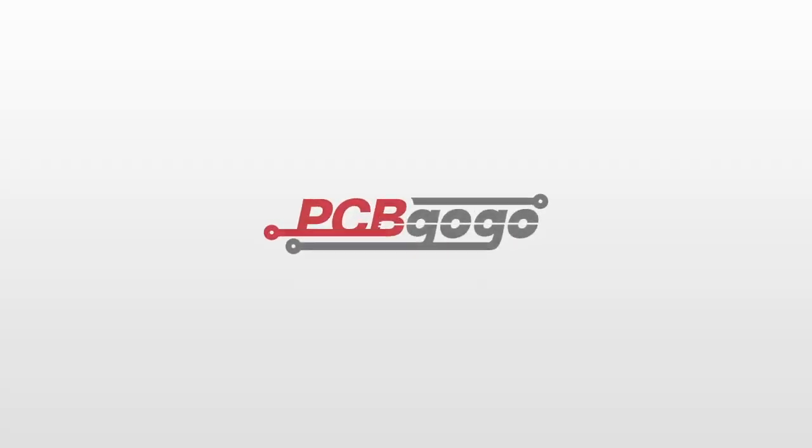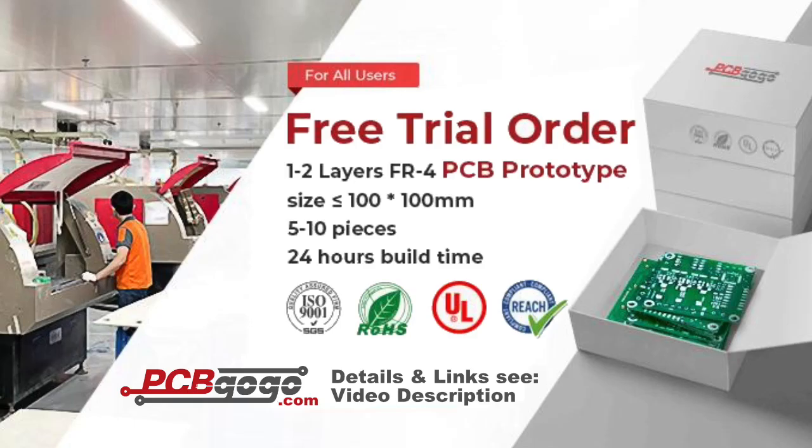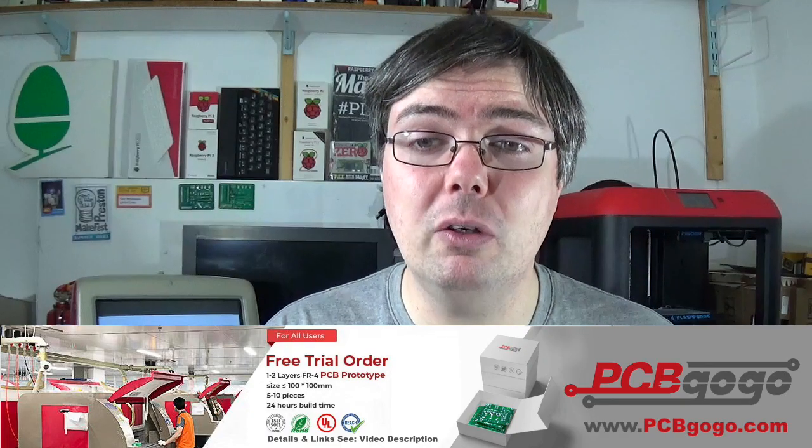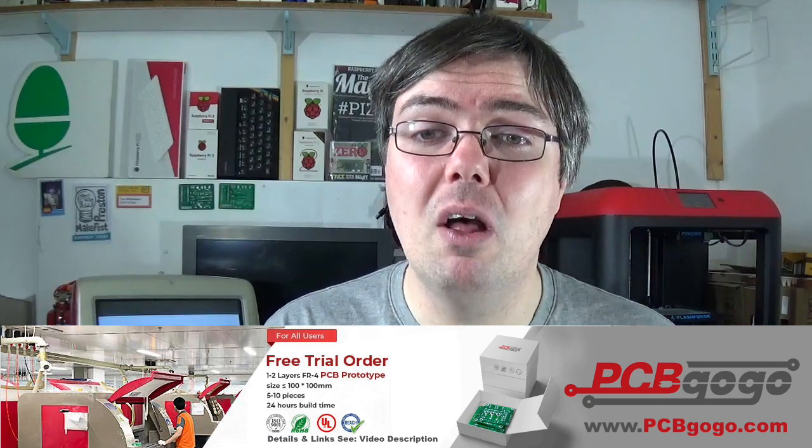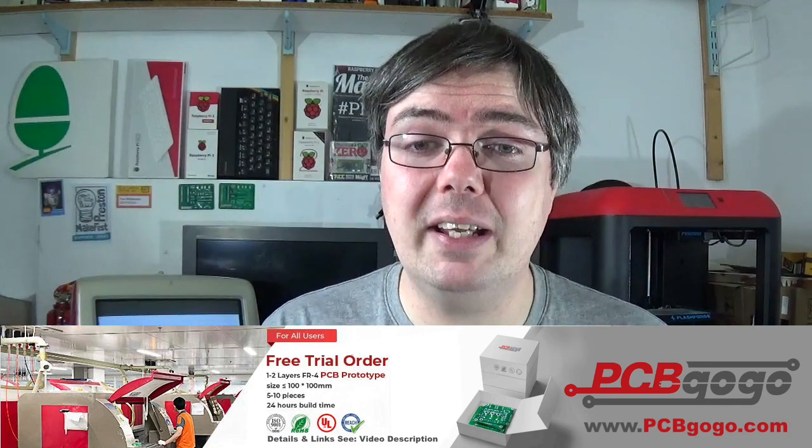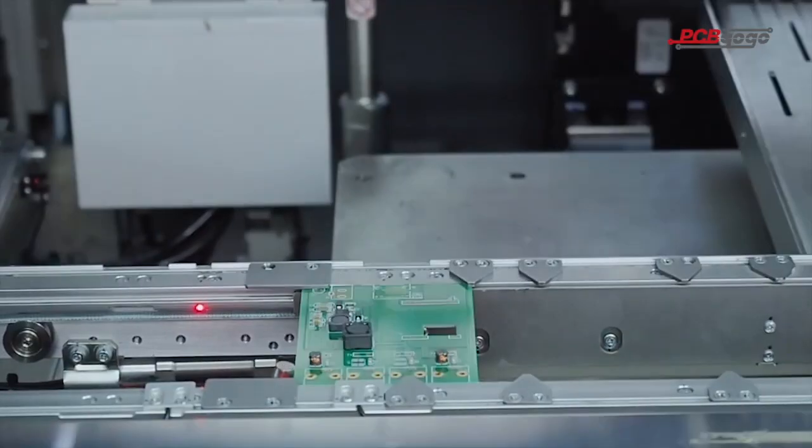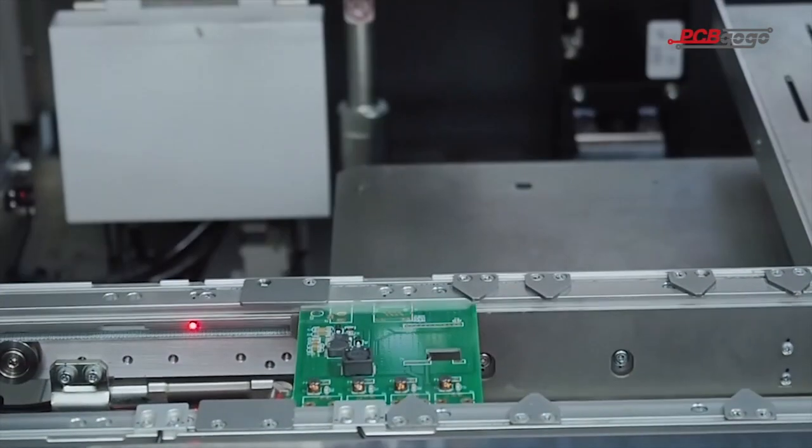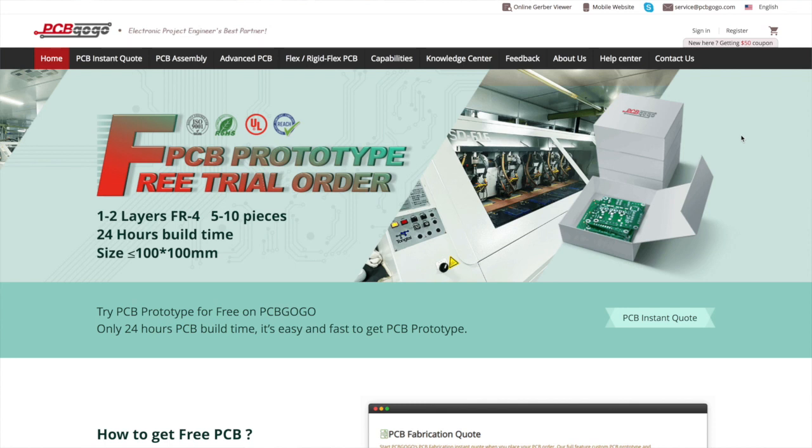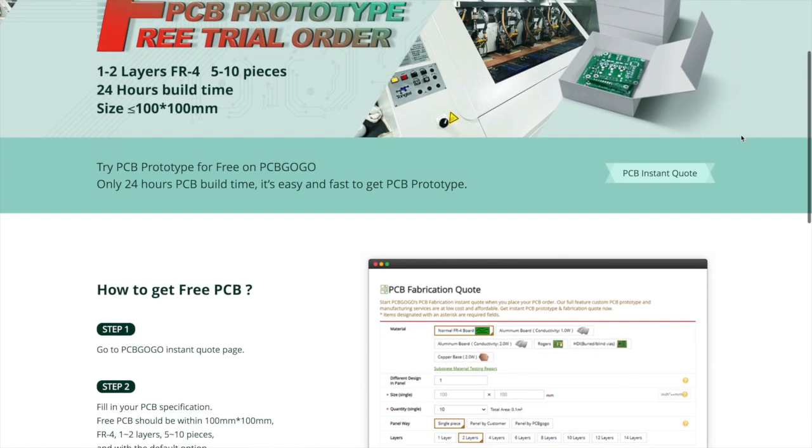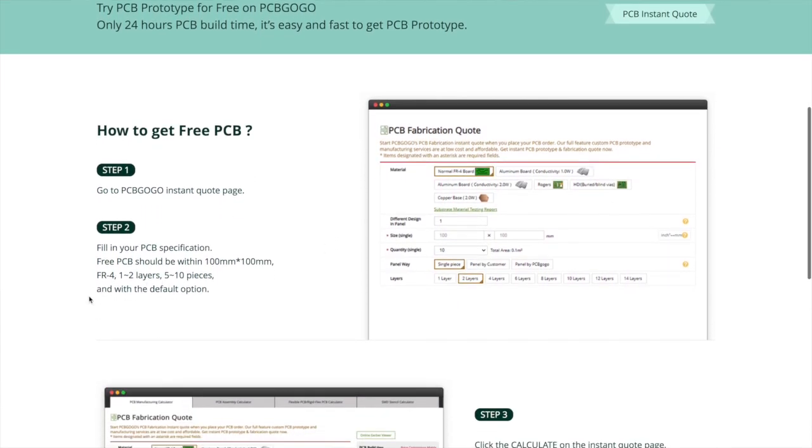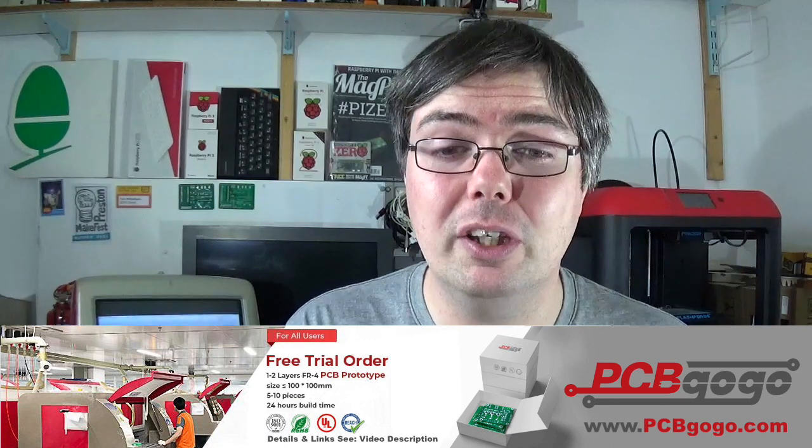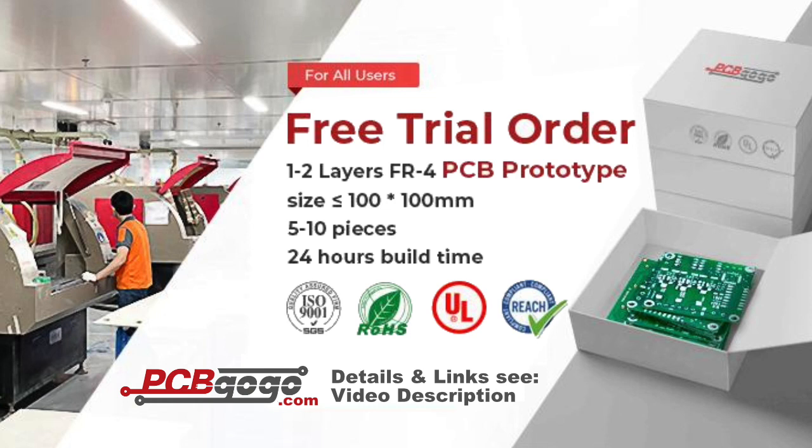But first it's a brand new year and pcbgogo.com have got a very special offer just for you. The pcbgogo.com free PCB event is ongoing right now. It's now free for a one to two layer FR4 PCB measuring no more than 100 by 100 millimeters. pcbgogo is a quick turnaround PCB prototype manufacturer from China with over 10 years experience in the PCB industry. They offer FR4 boards, Rogers, copper, flex and rigid flex for PCB prototype and assembly services. Click the first link in the description to this video and upload your gerber files. Take advantage of this amazing and free offer today from pcbgogo.com. Terms and conditions apply.